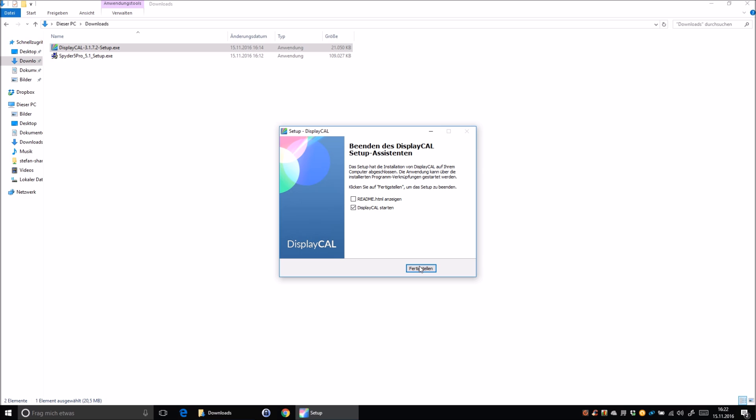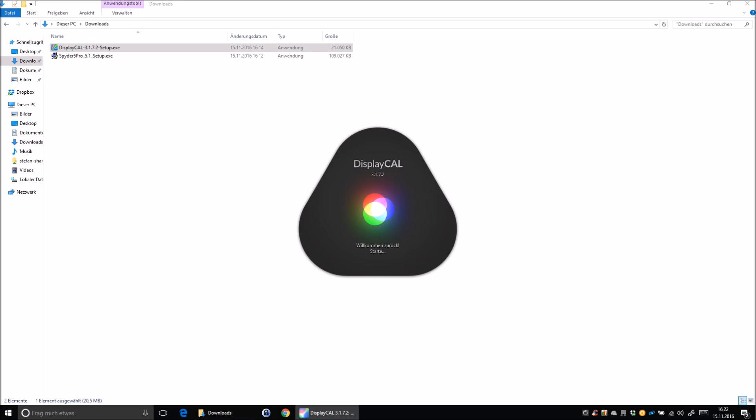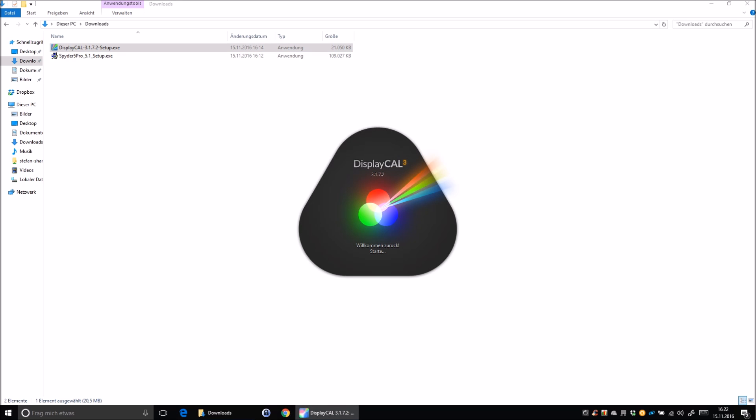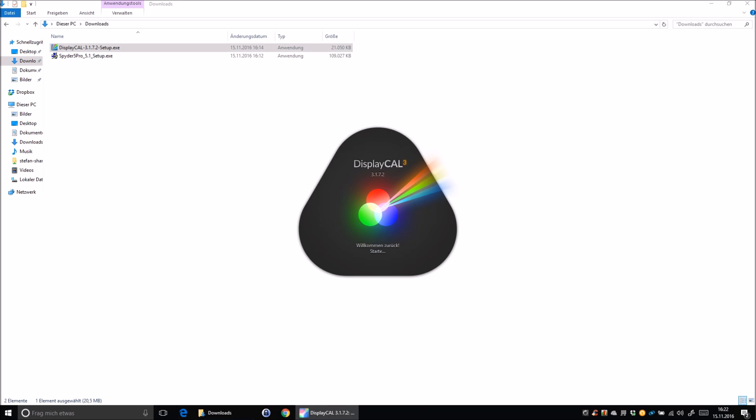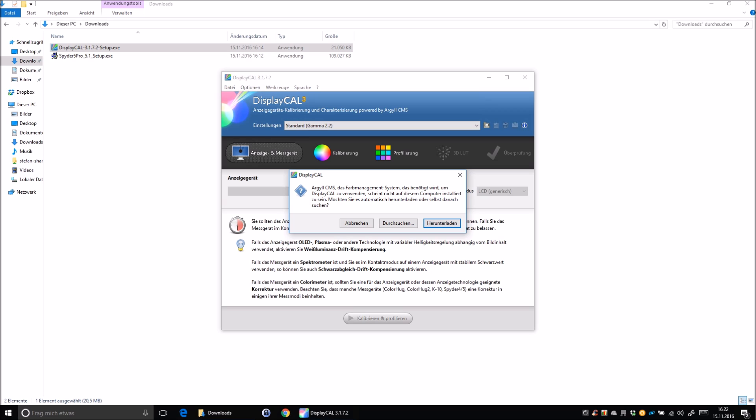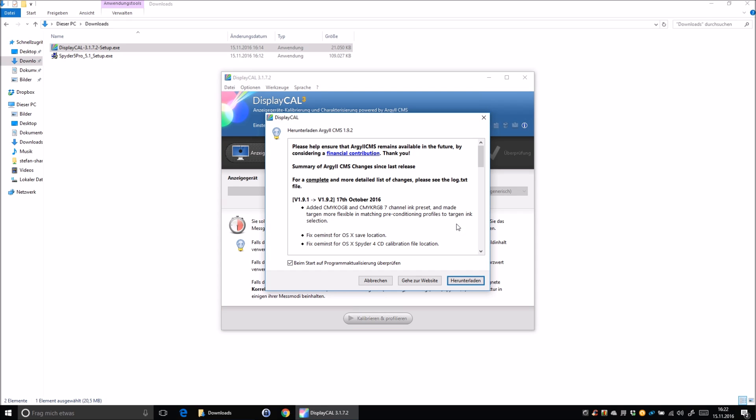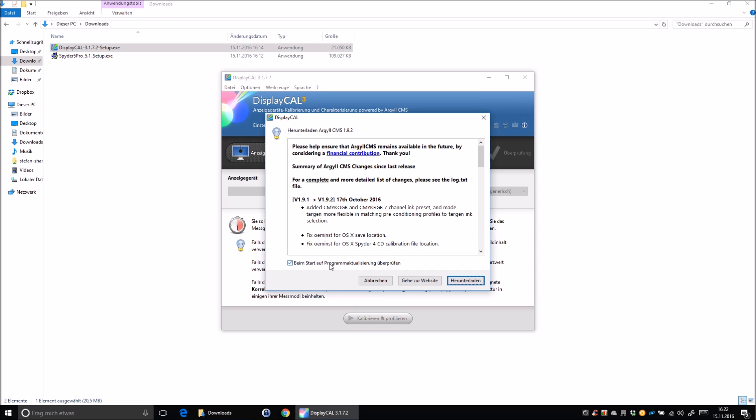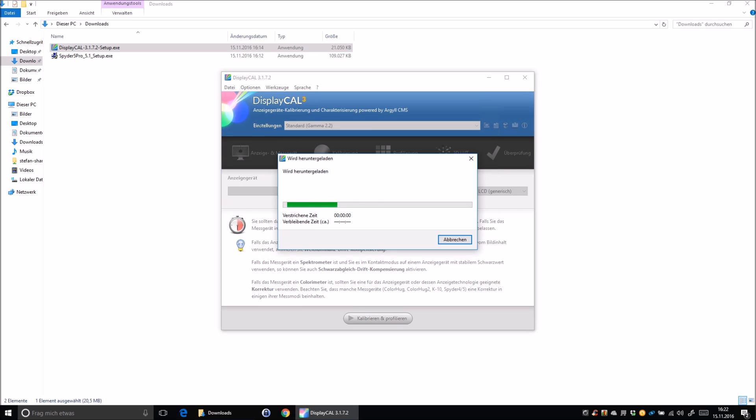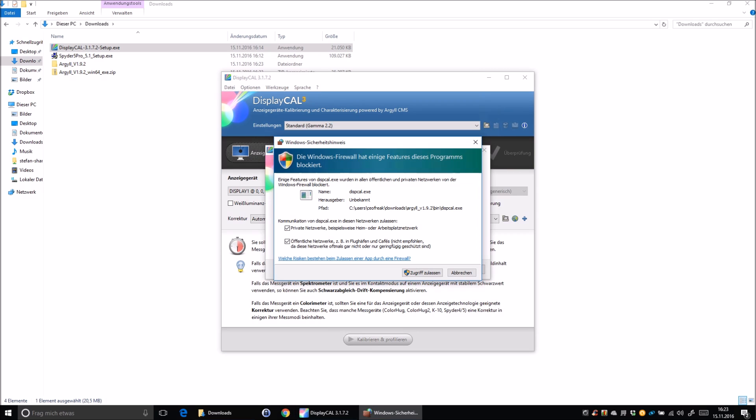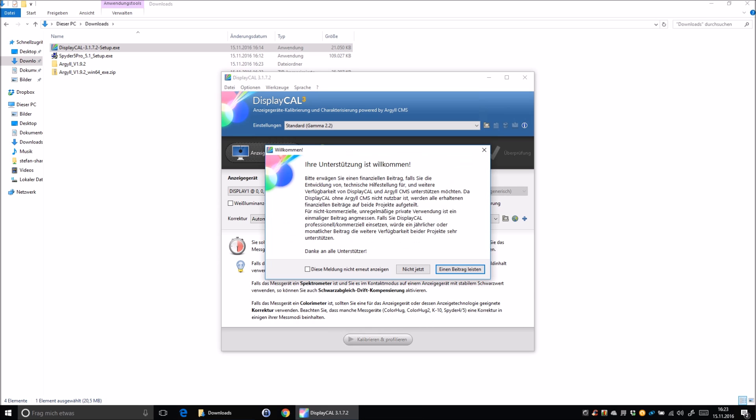After that's done, we tick the box to start DisplayCal now and click on finish. Now DisplayCal tells you that it needs the Argyll CMS, that's basically the color management system that handles the driver from your Spyder. So you just click on download and keep the box ticked to check for updates on startup and click on download. If this window pops up, just allow the DisplayCal to communicate with your network or go out of your network that it can automatically check for updates. You can choose if you want to donate now or later, keep that for later and tick the box to don't show the message again.